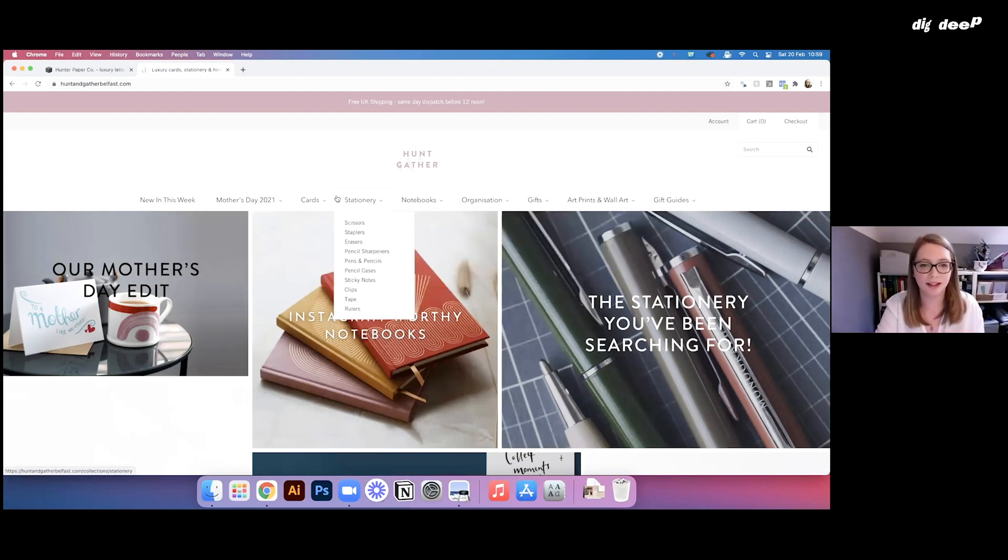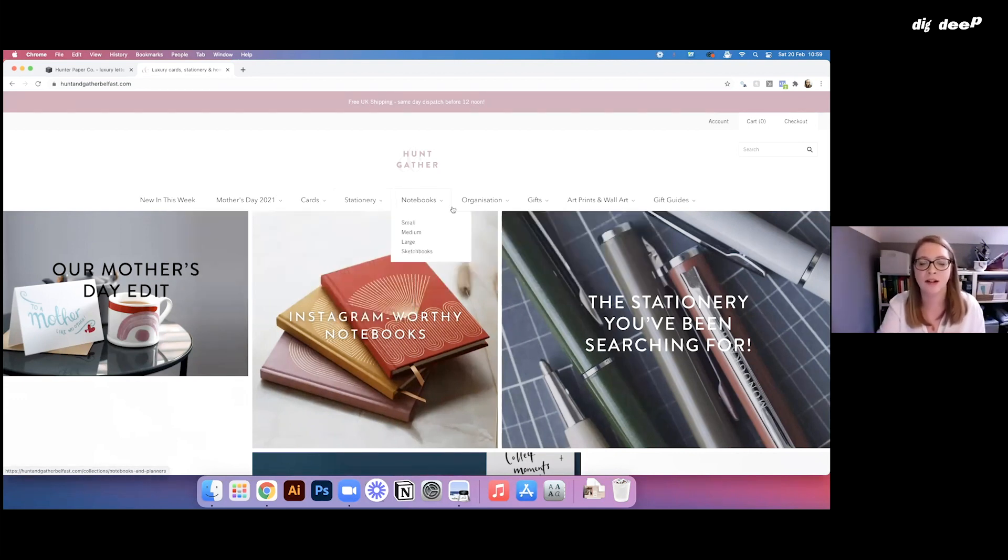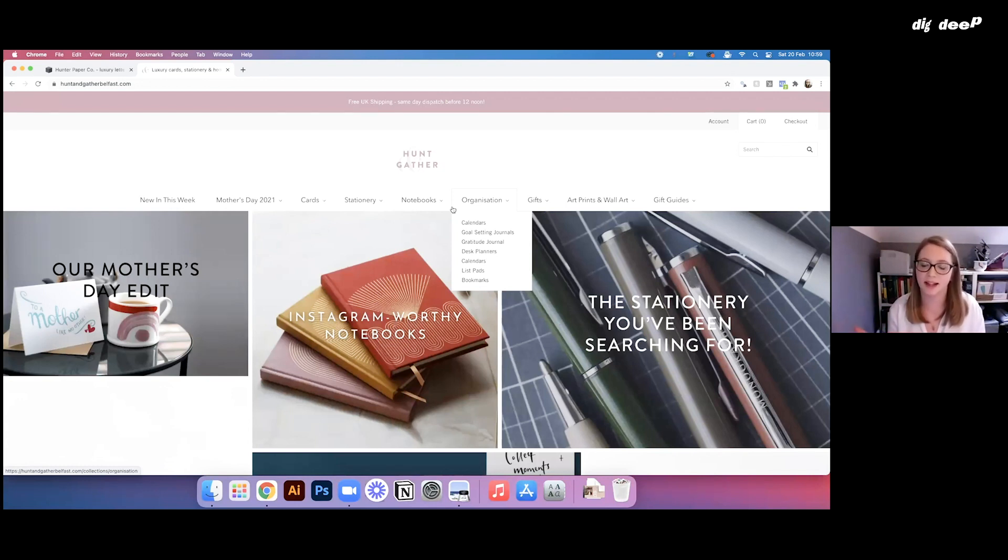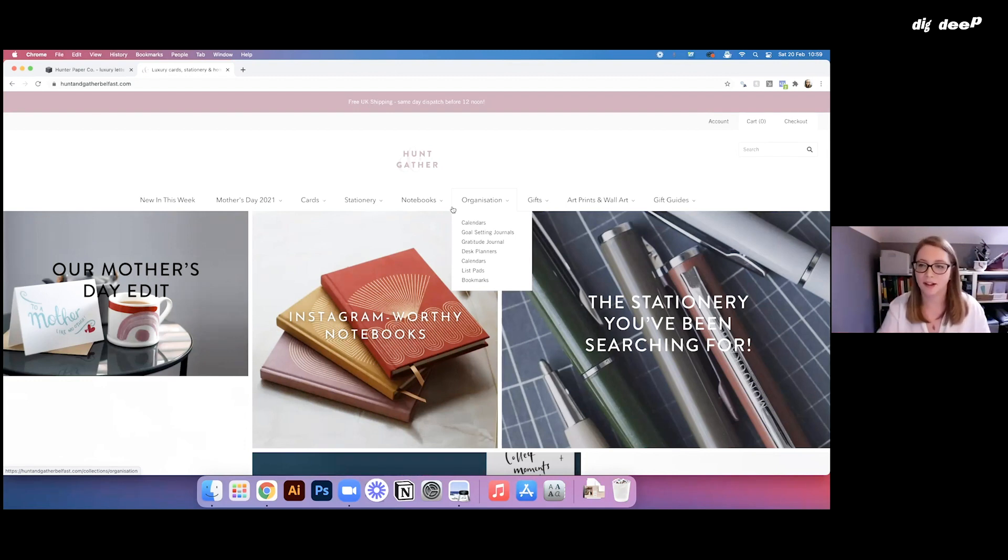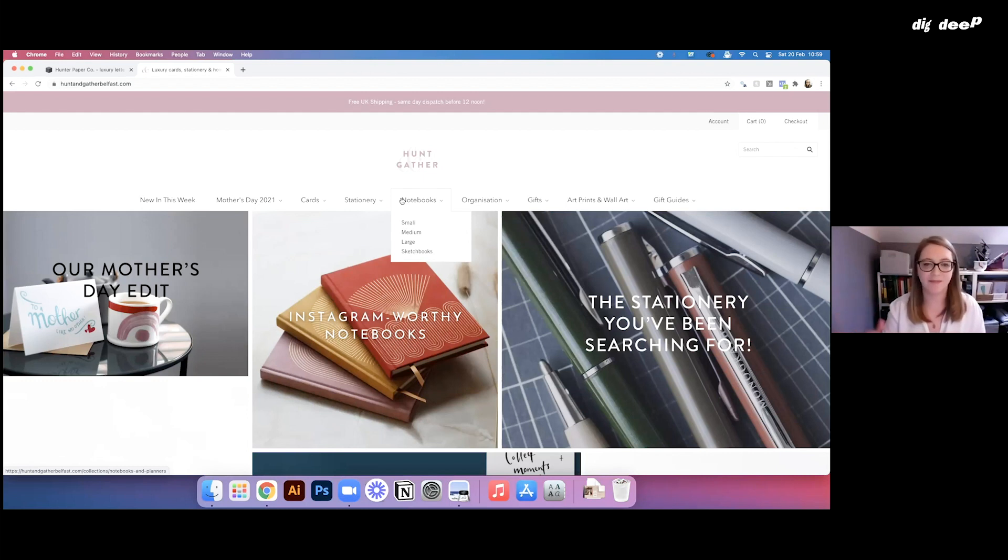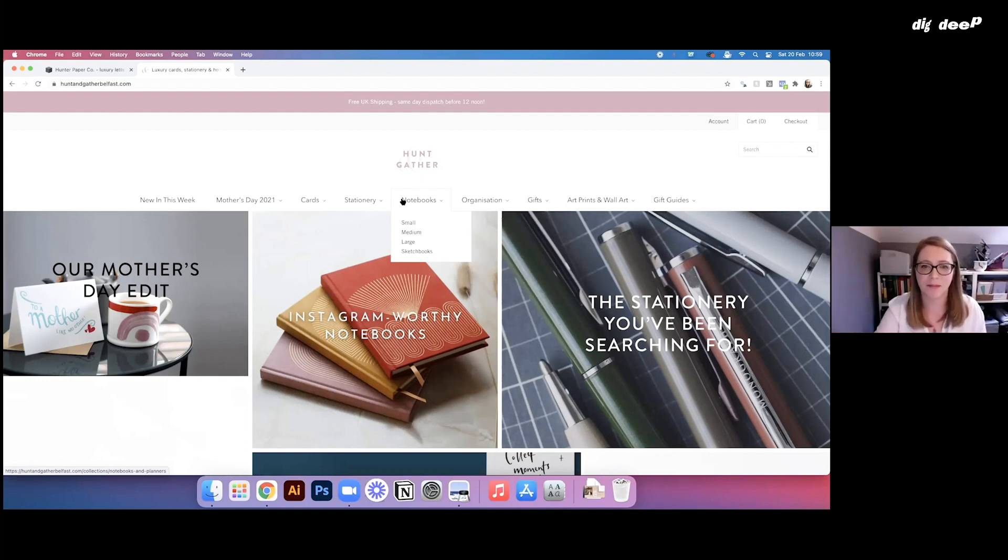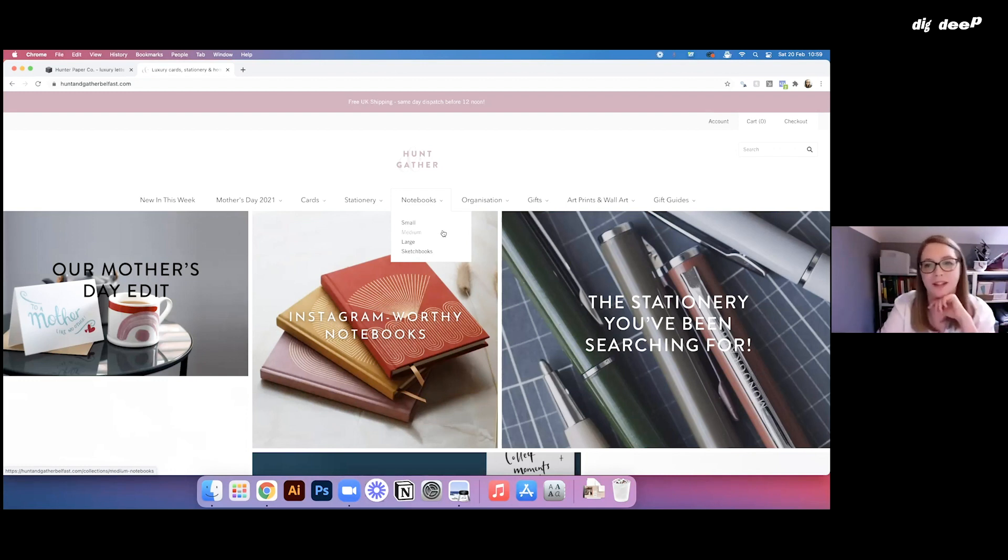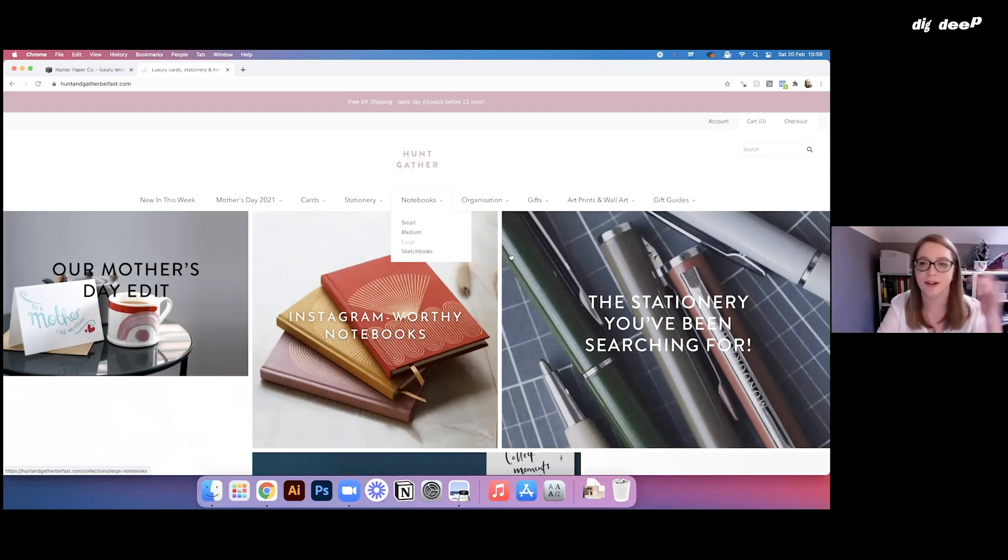So I really took a lot of time over the navigation trying to work out the best system that any customer that landed on the site would see exactly where they needed to go in as few clicks as possible. So we drew out different ideas for this just on a piece of paper and just worked out, if you were looking for a notebook, what would be the best way for you to click through to that or scissors or whatever else.